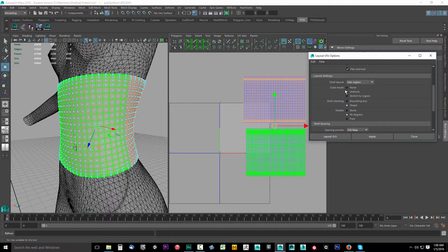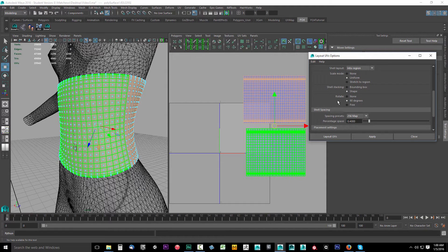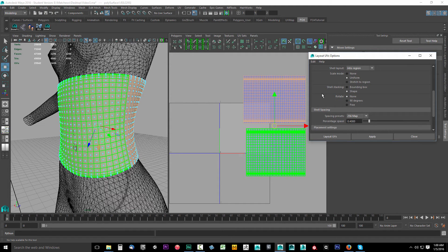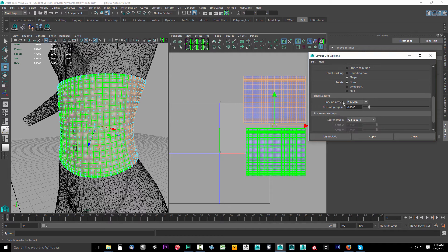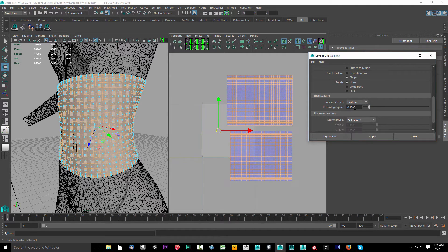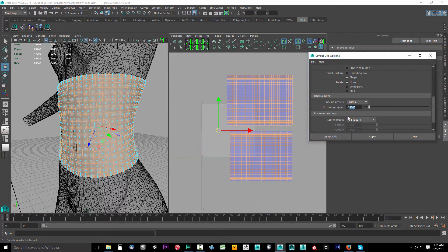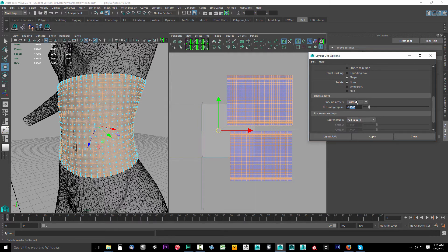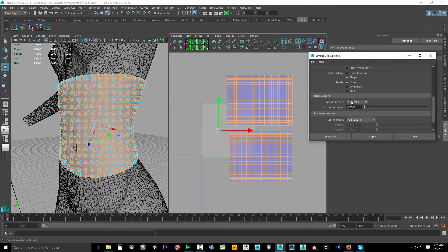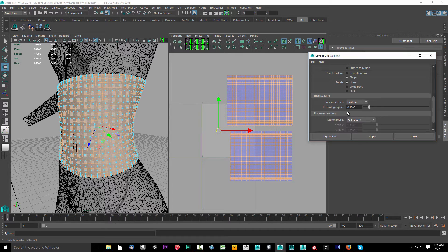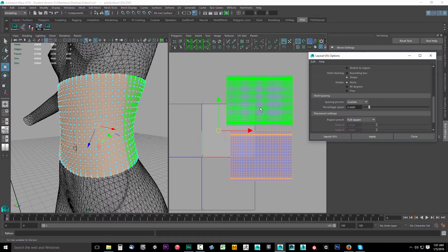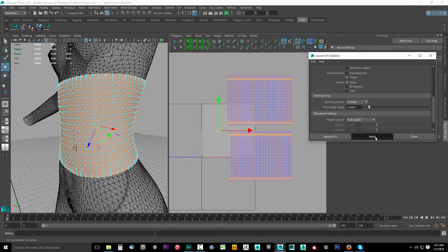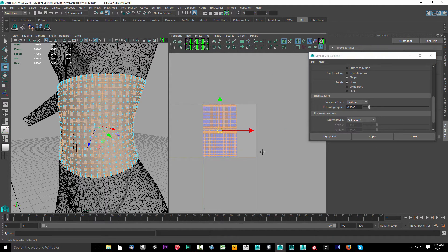Scrolling down, scale mode uniform, shell stacking shape. Rotate—I don't want these to rotate at all. I want them to stay just like they are. For spacing preset, set this to probably about 0.4, which should be fine. That should be plenty of space for a 2048 by 2048. Set this to 0.4 for plenty of spacing. Click apply.